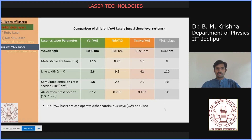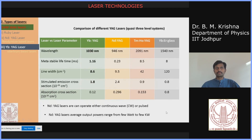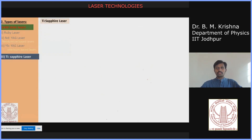Nd:YAG lasers can operate in either continuous wave or pulsed mode. Using different optical techniques, a CW laser can be converted to a pulsed laser output. The average output ranges from a few watts to a few kilowatts, depending on cavity design and pumping mechanism — using either a flash lamp or other pump lasers.